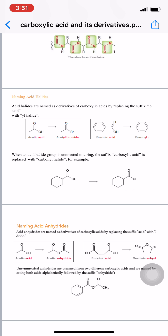When an acid halide group is connected to a ring, the suffix 'carboxylic acid' is replaced with 'carbonyl halide.' For example, cyclohexane carboxylic acid — when OH is replaced by Cl — becomes cyclohexane carbonyl chloride.